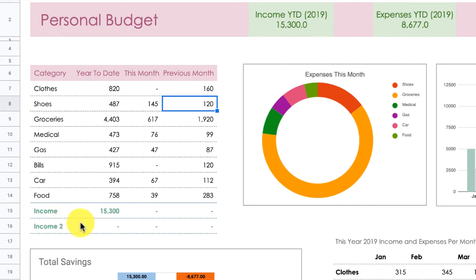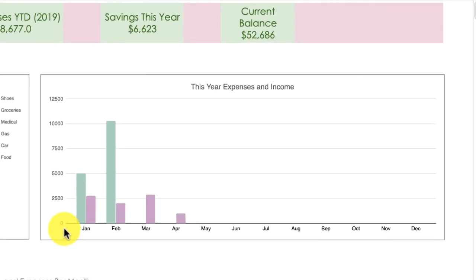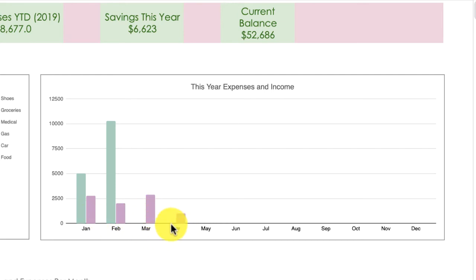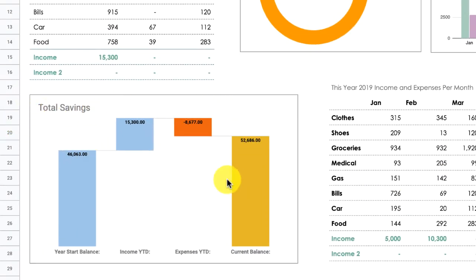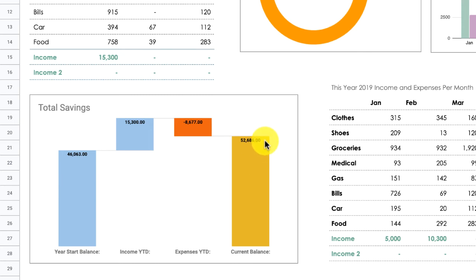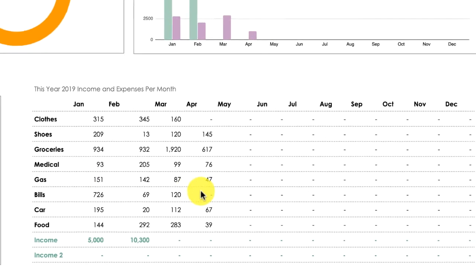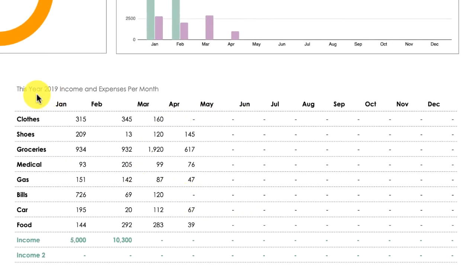For income, you have two income fields: income one and income two. Then you can see income and expenses displayed together for each month — you can see here that March and April have no income. Finally, you get the total saving chart, which shows how you started the year, how much income you received, how much you spent, and how much you ended up with up to this point.